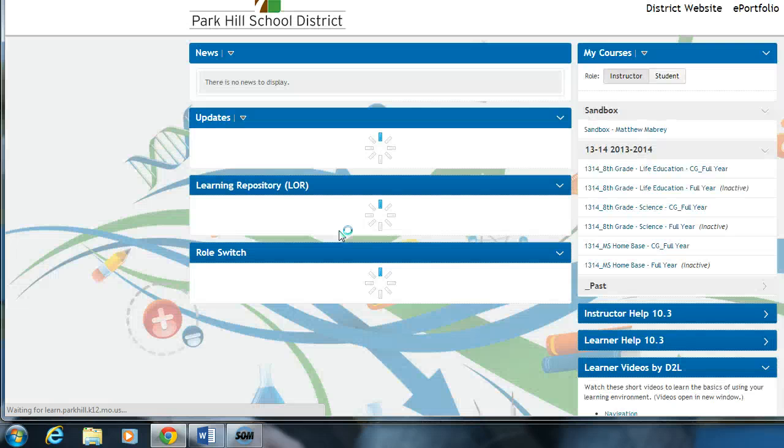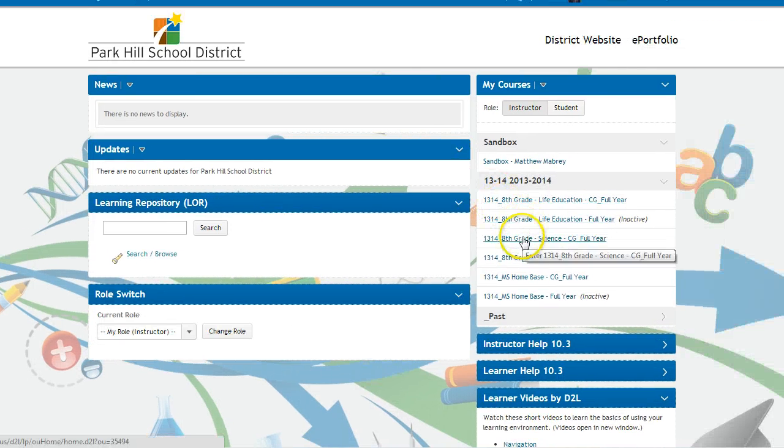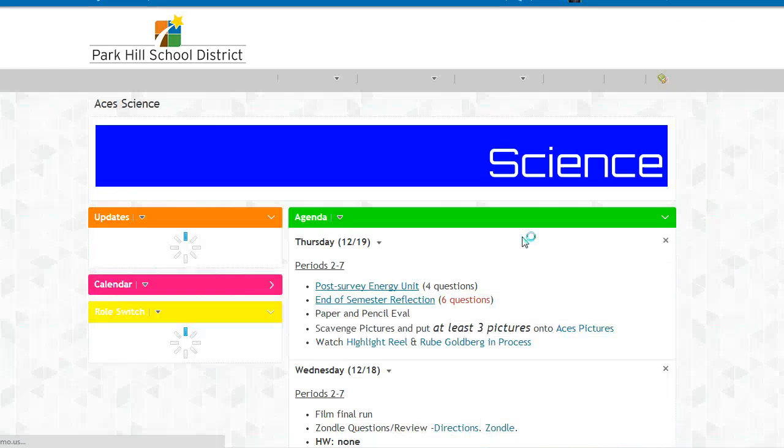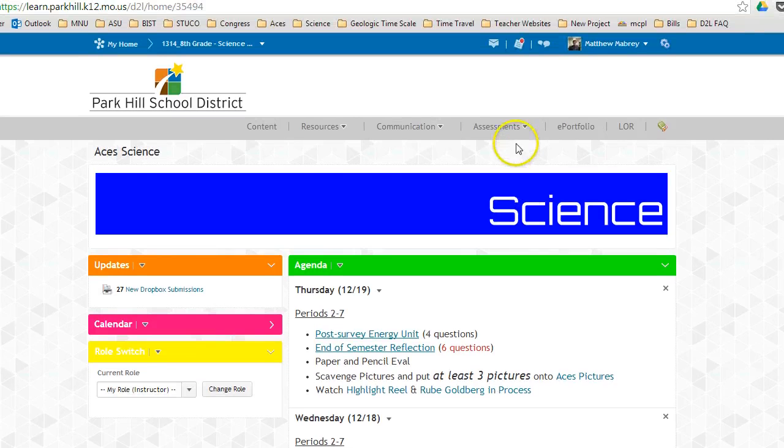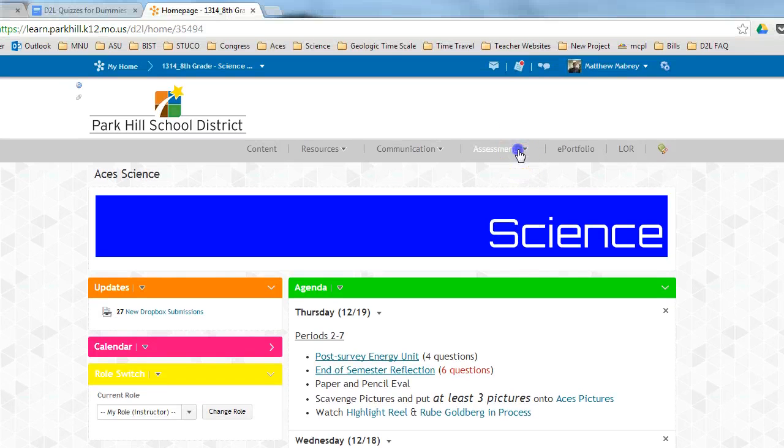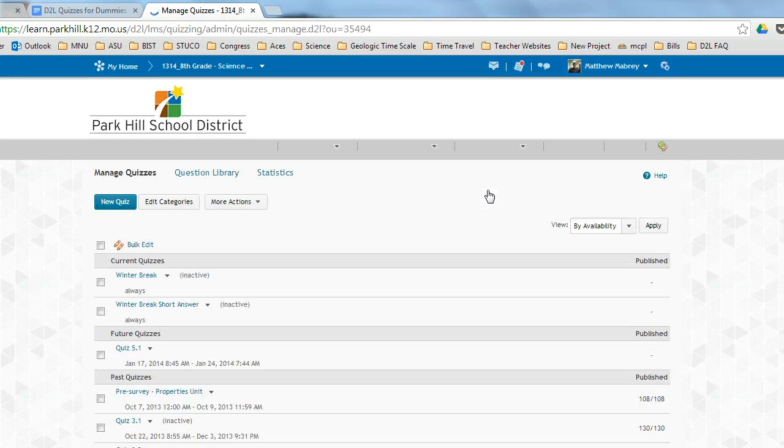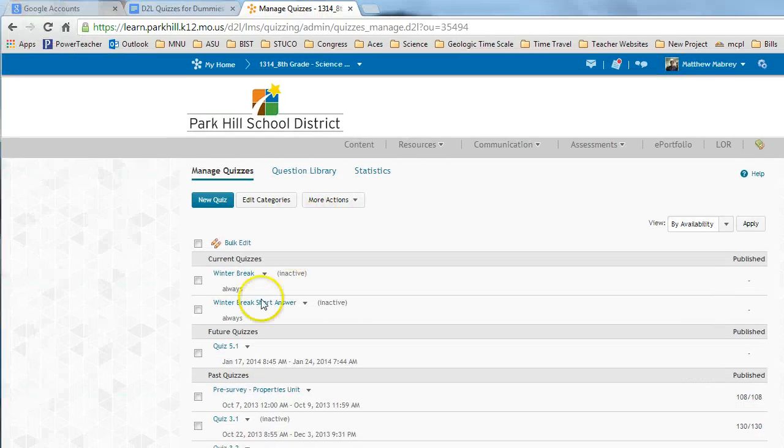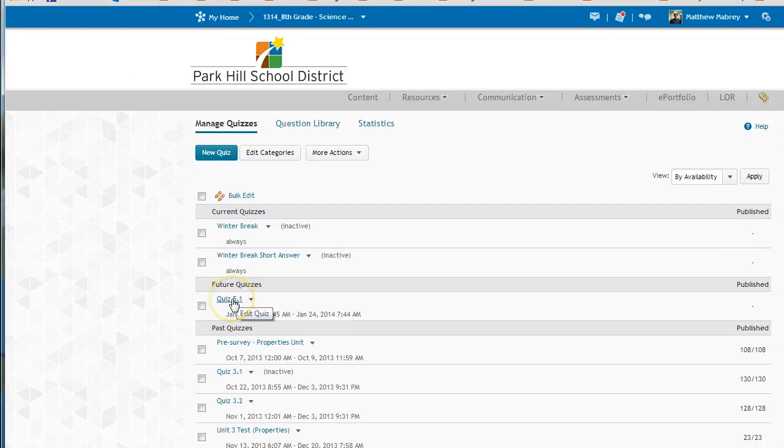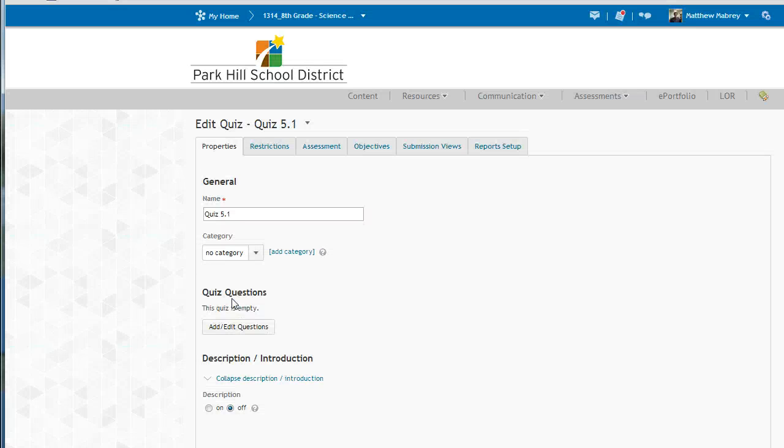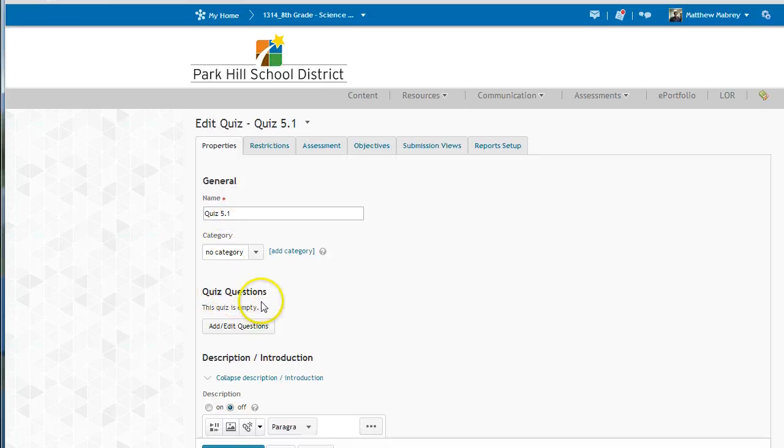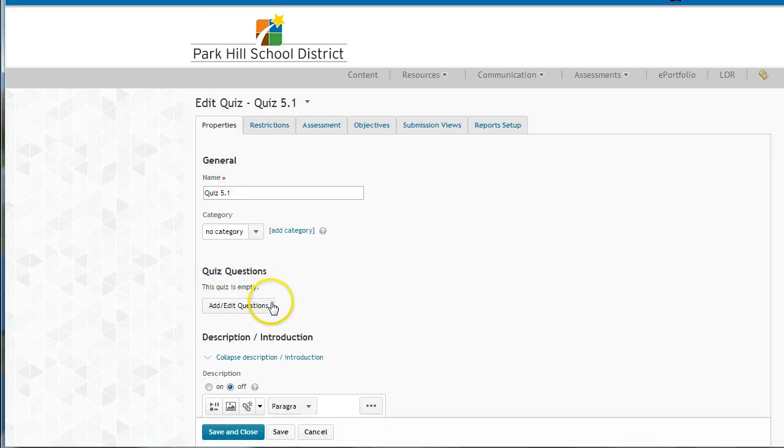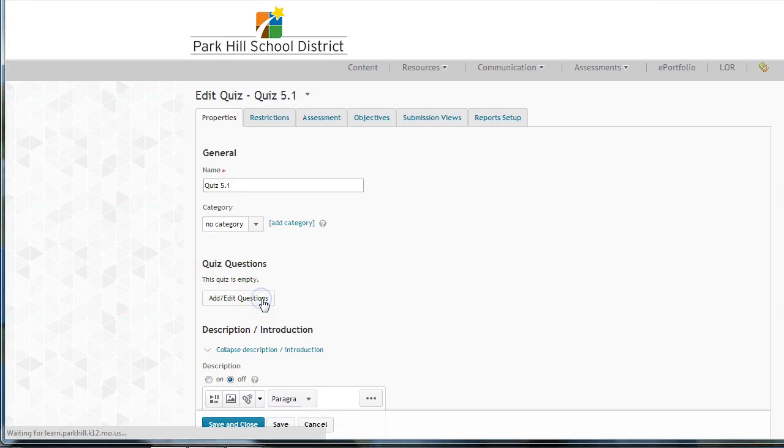Once you log in to Desire2Learn, I need you to find the quiz that we set up last time. The quiz that I set up, I'll find underneath the Assessments tab, through Selecting Quizzes, and then Finding Quiz 5.1. That's the one that I set up. Once I get into 5.1, I'm going to go down to Add and Edit Questions and click on this button.